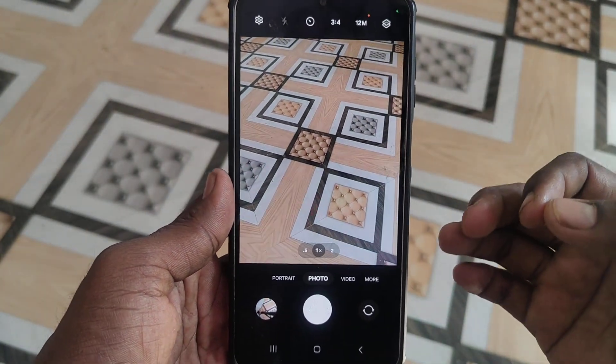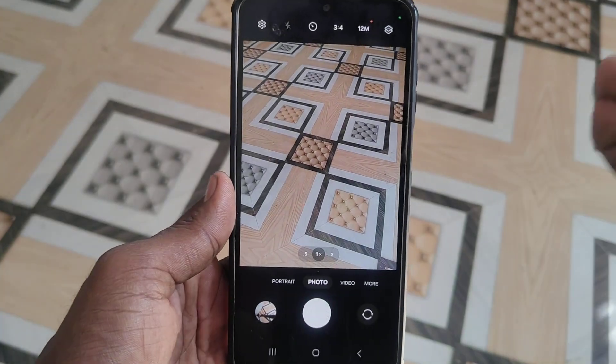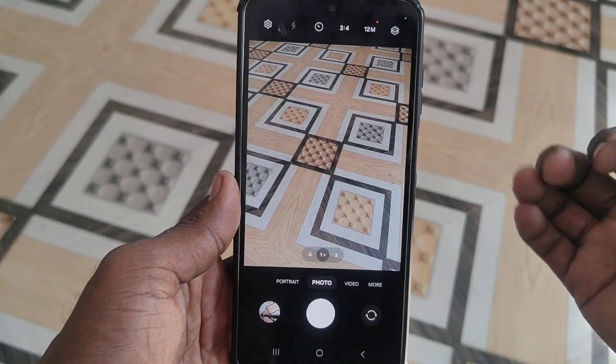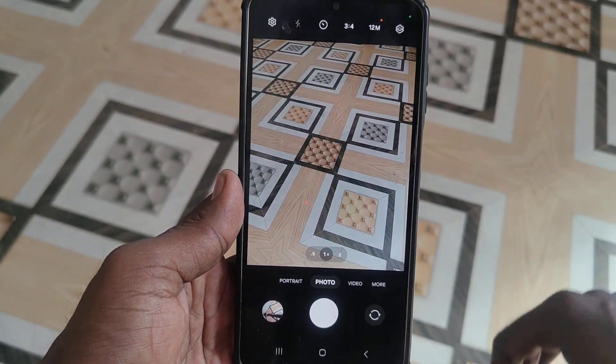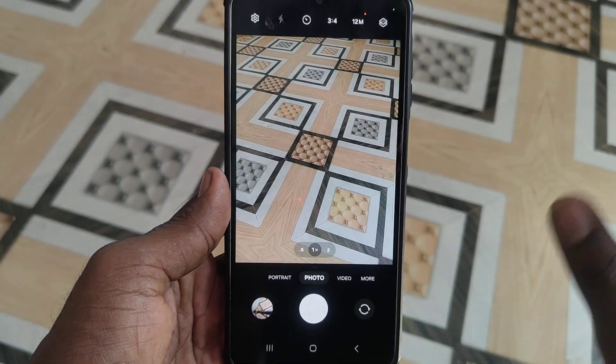Those are the steps. Thanks for watching. Bye.